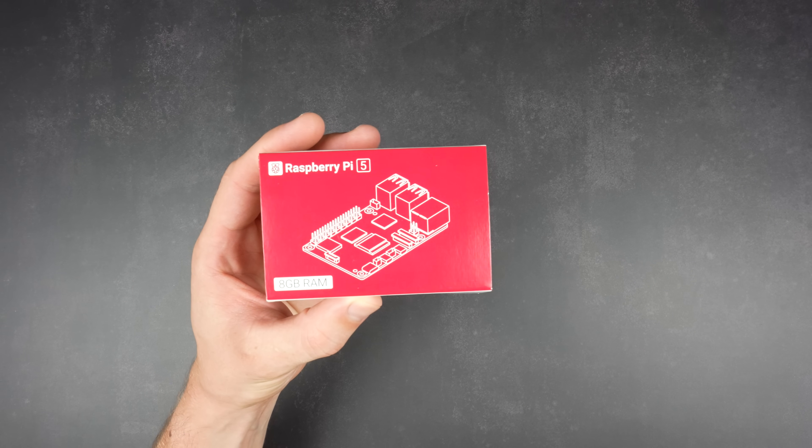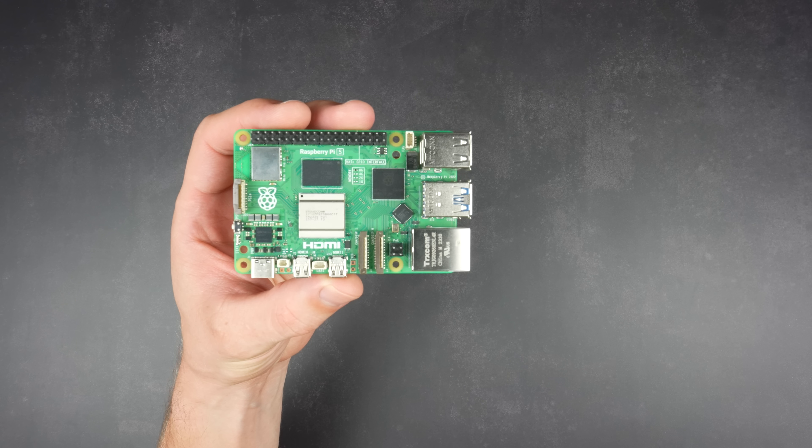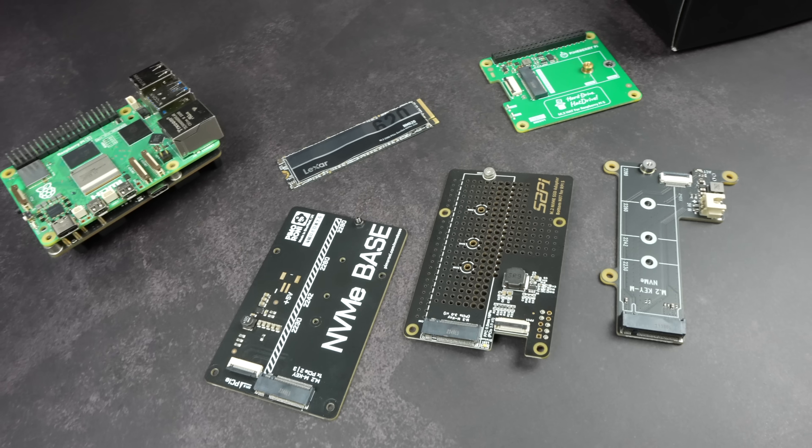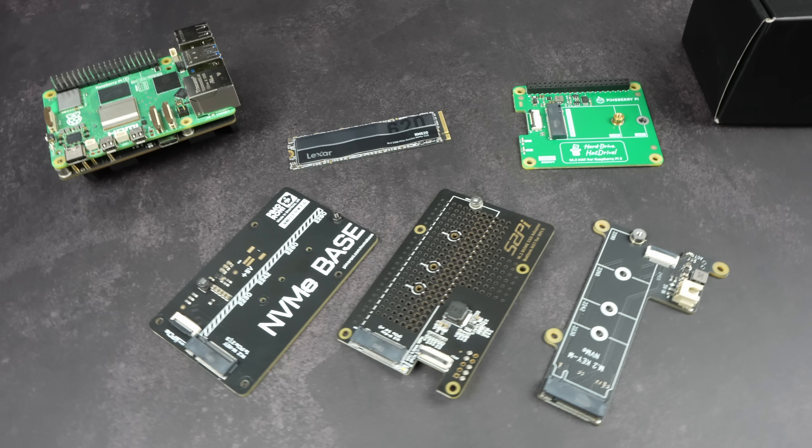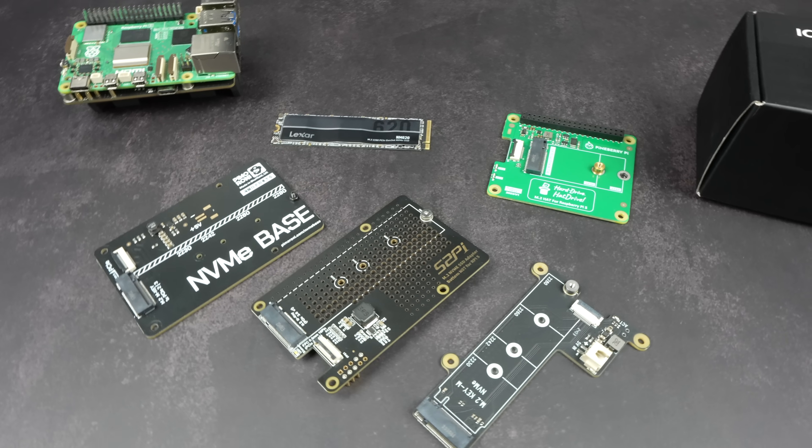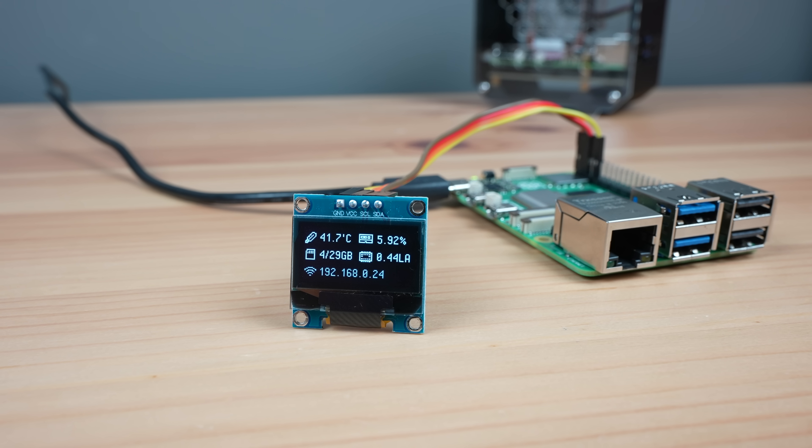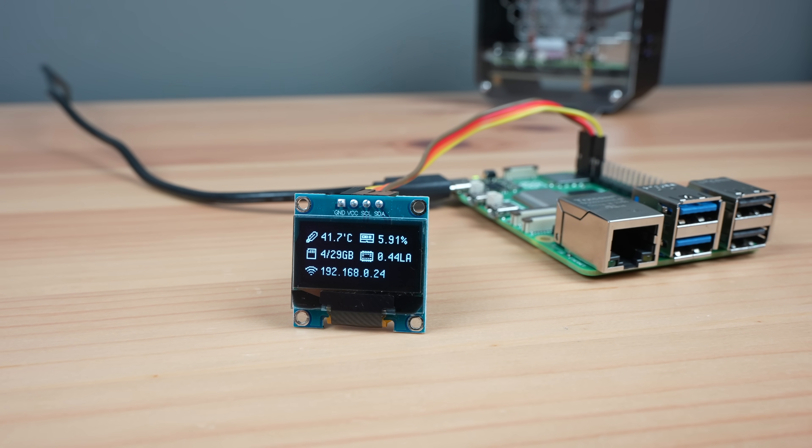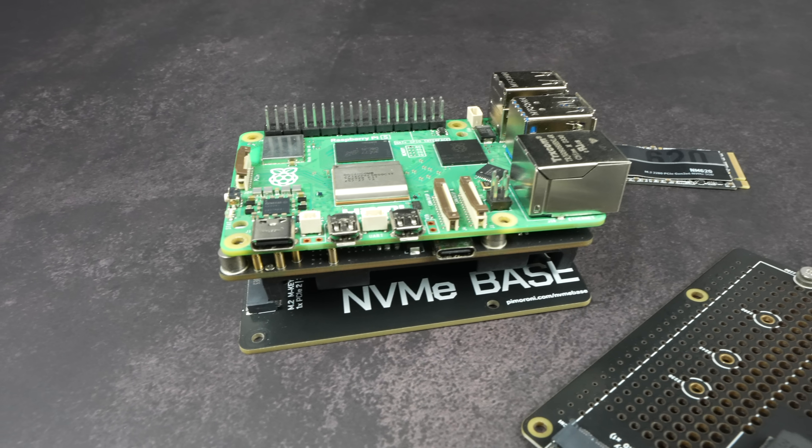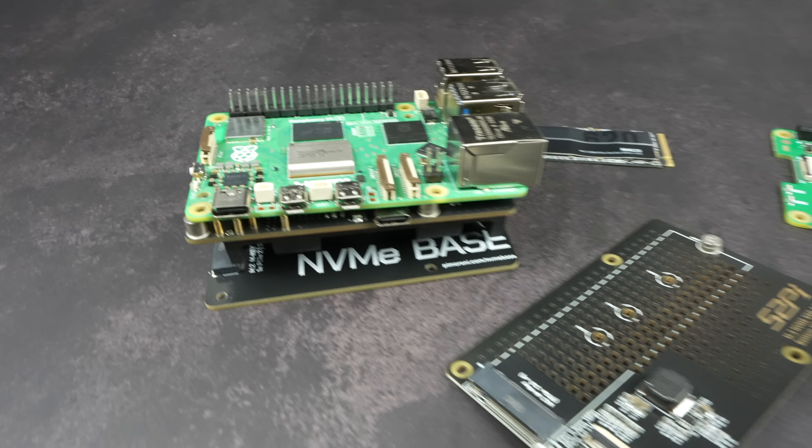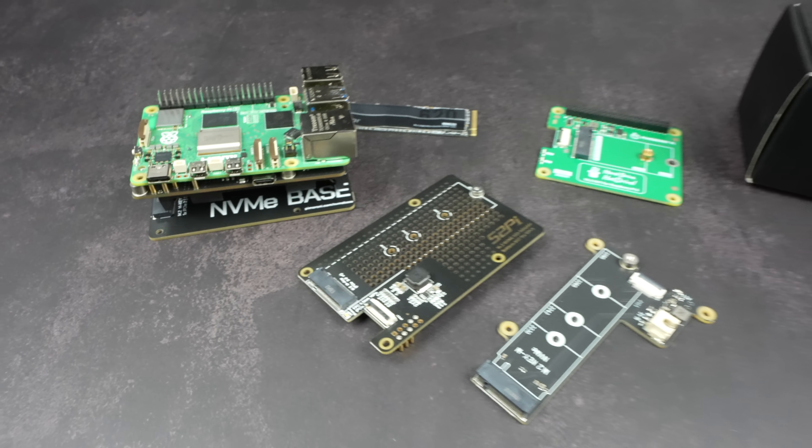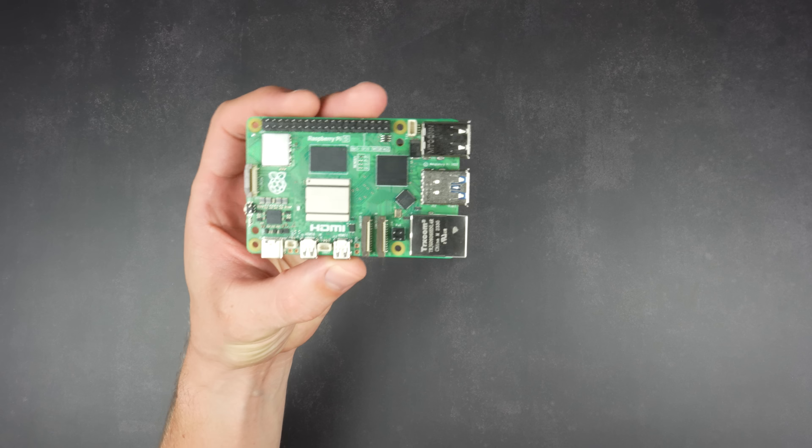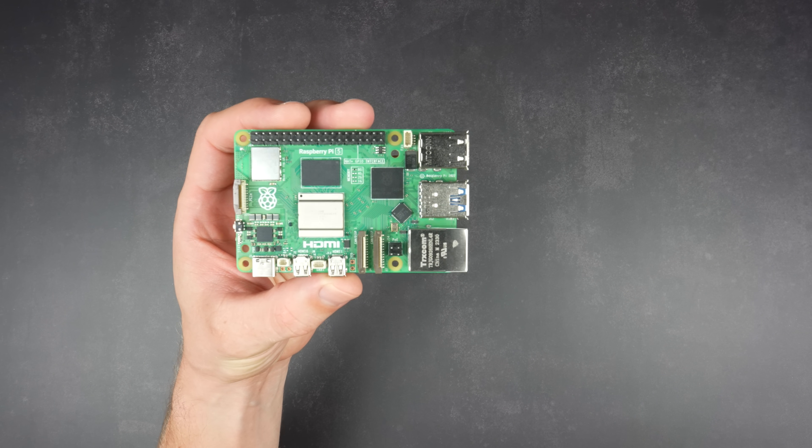Today I'm taking my Raspberry Pi 5 to the next level by building the ultimate desktop server. This build will feature an NVMe drive for fast storage, a UPS to keep it running during power cuts, a real-time OLED display to show system stats, and of course a custom 3D printed case complete with active cooling for overclocking. Let's start by taking a look at the hardware I'm going to use.